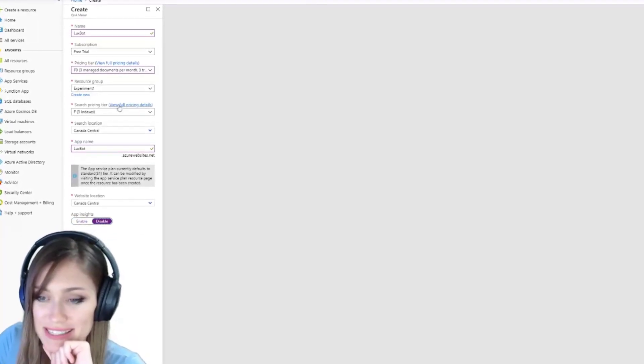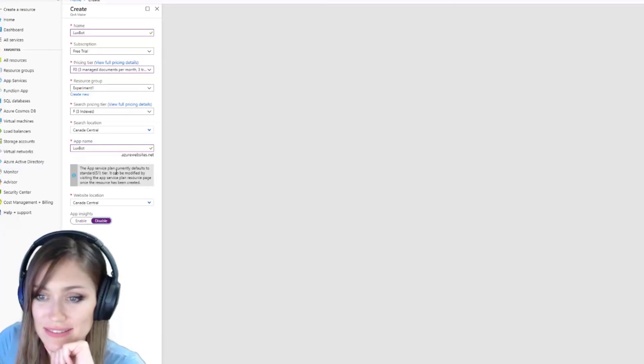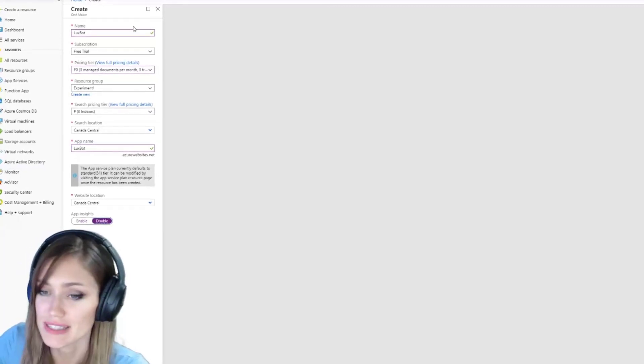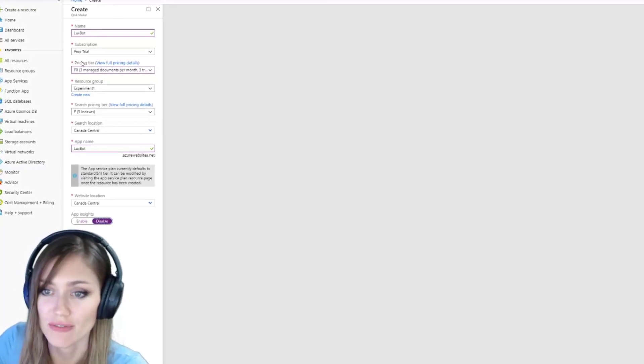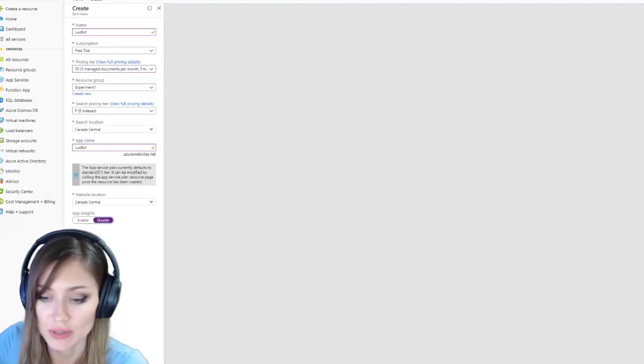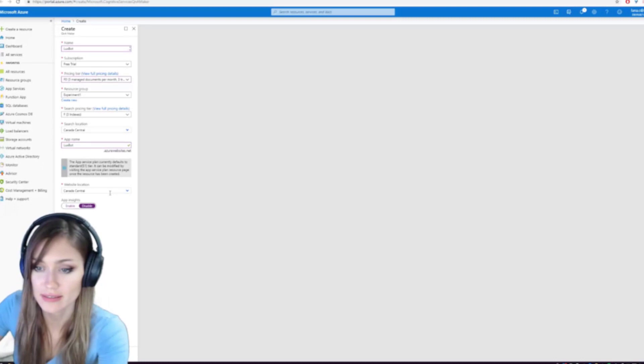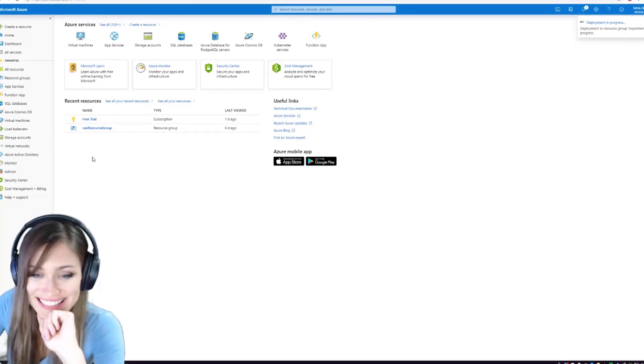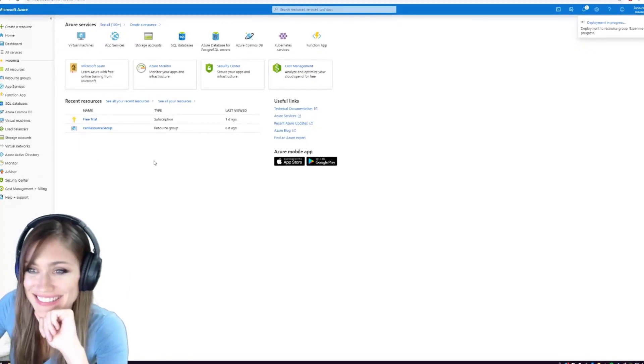We don't need app insights for this. We're going to go simple basic bot for the first one, and then we go create. I'm excited to see the bot. Me too.